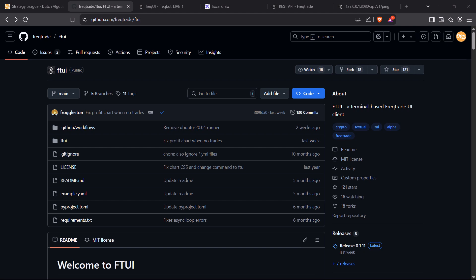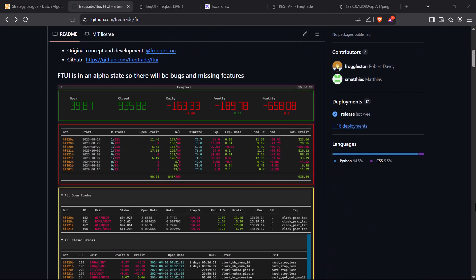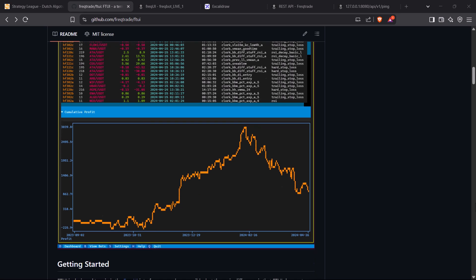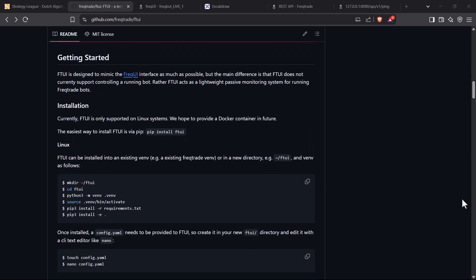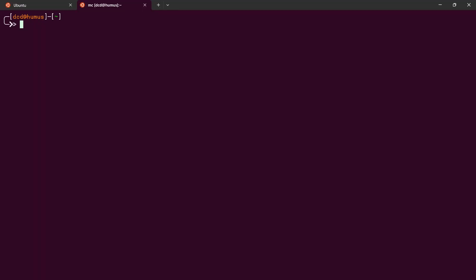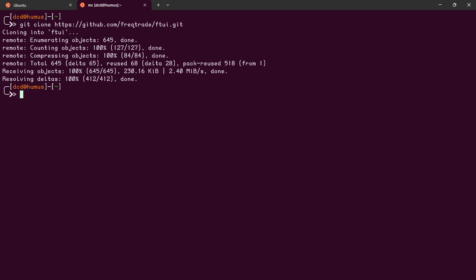The readme of the repository has all the information we need to install this program on a secondary server or client. In this case, I will use the same server for demonstration purposes, but you can use this on a different machine to access everything remotely. The installation is super simple. First clone the repository to a local directory like this, and then enter that directory and make a Python virtual environment like I do here.